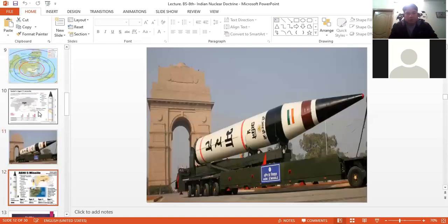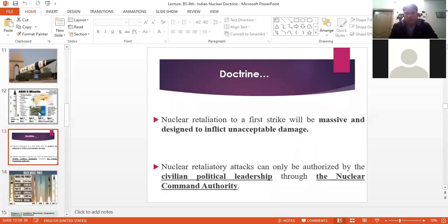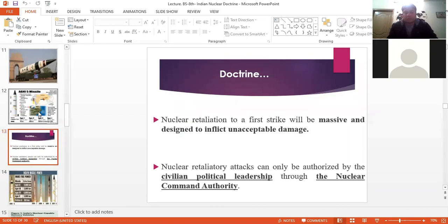The third point states that nuclear retaliation to a first strike will be massive and designed to inflict unacceptable damage. What constitutes 'unacceptable damage' is again ambiguous. Are they going to attack Karachi, Islamabad, or Lahore? We don't know. So this is again an ambiguous strategy.